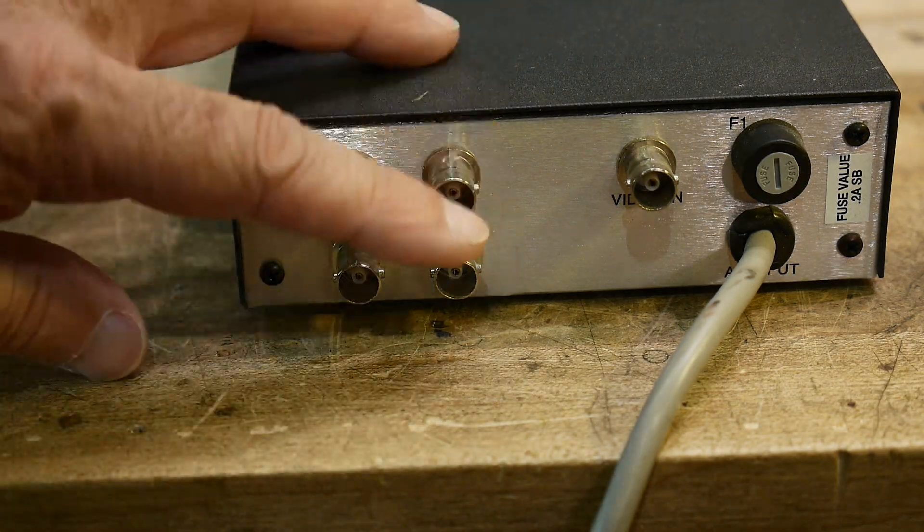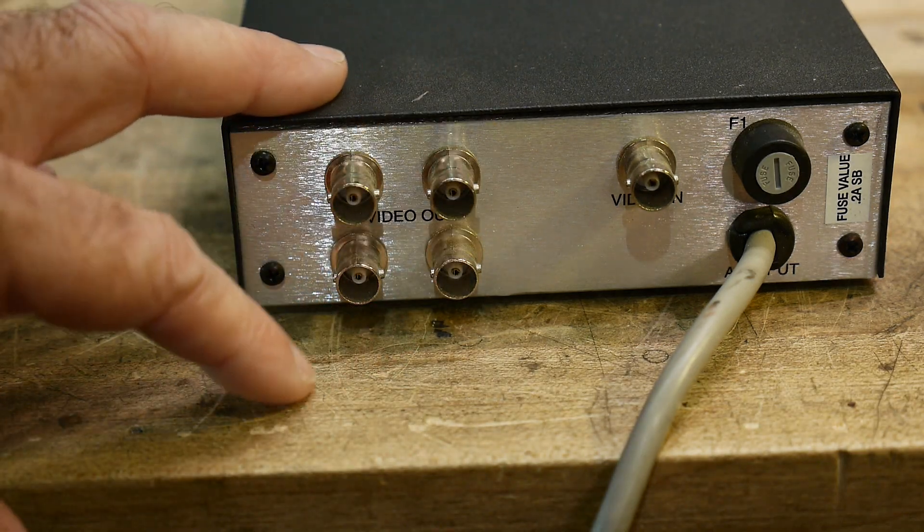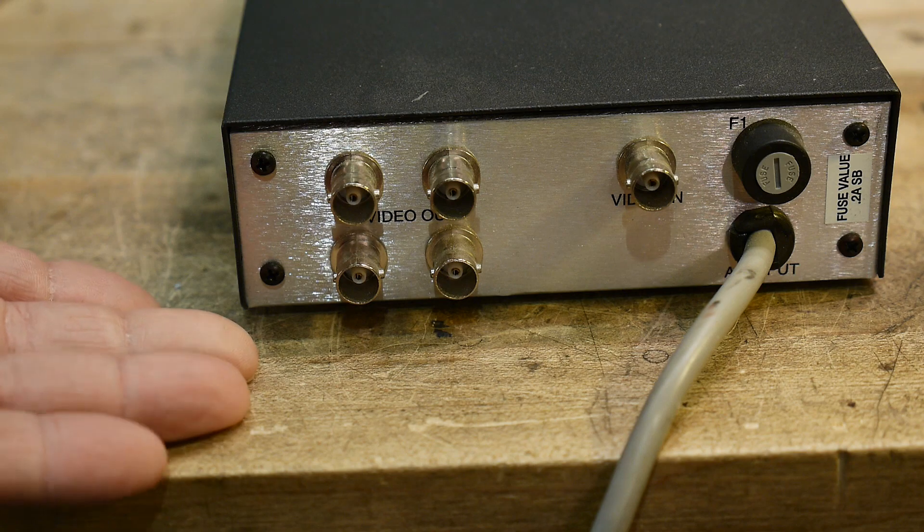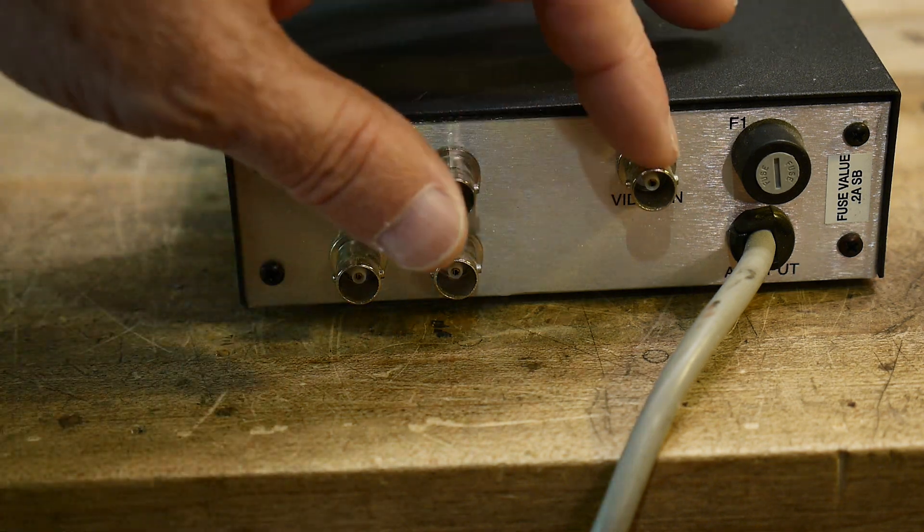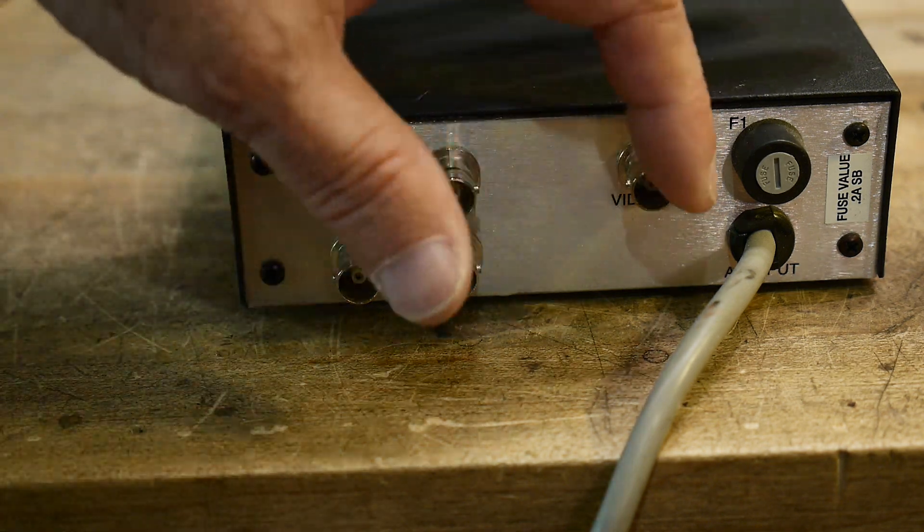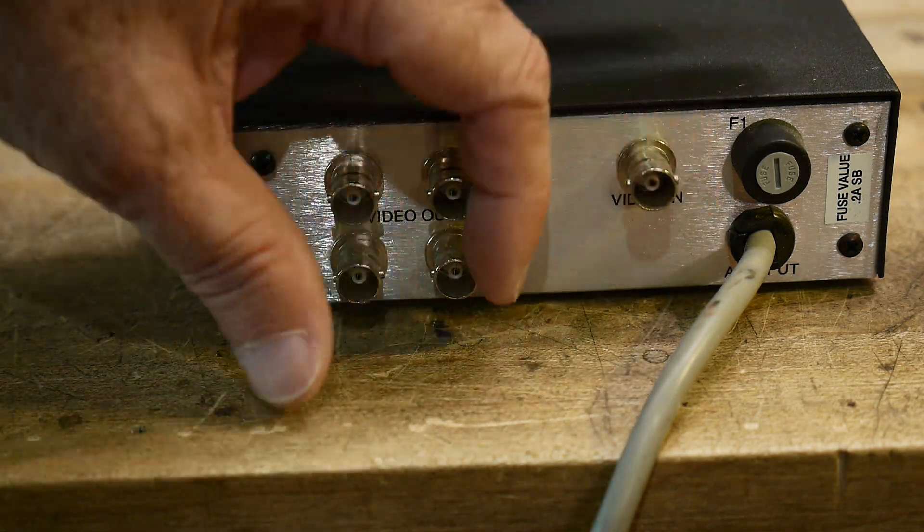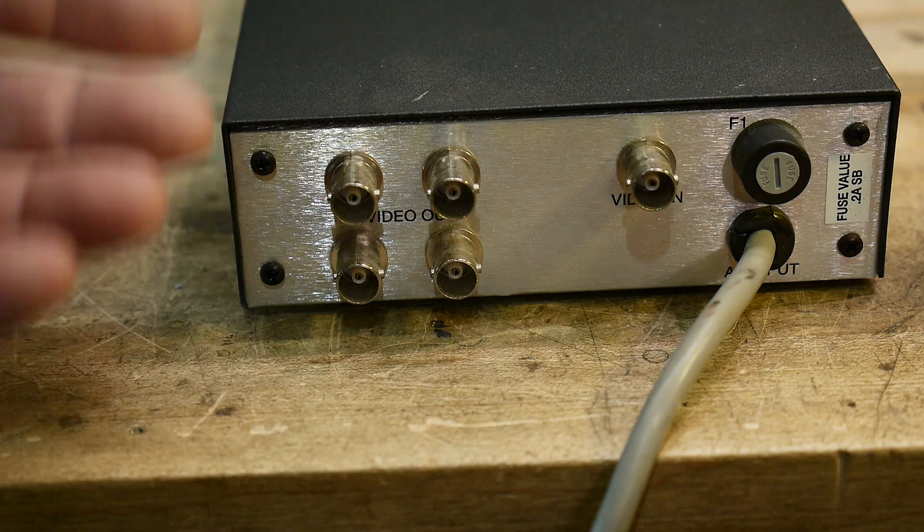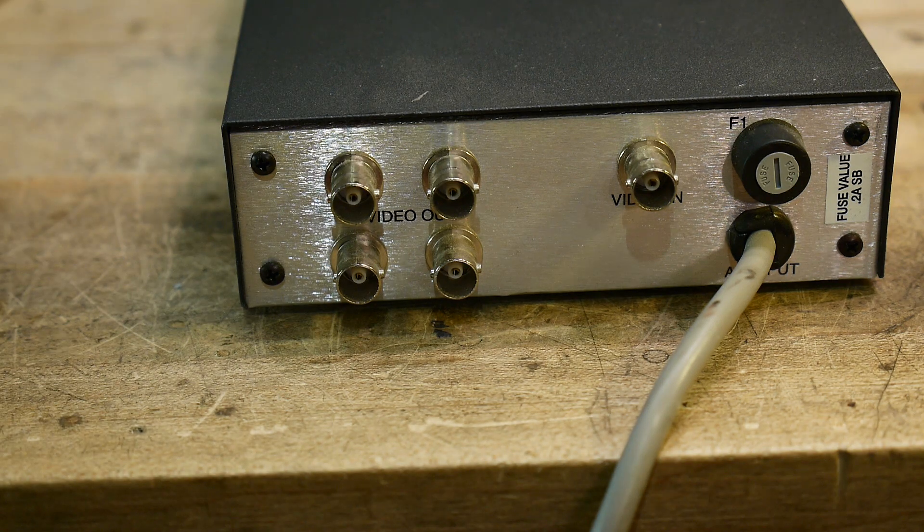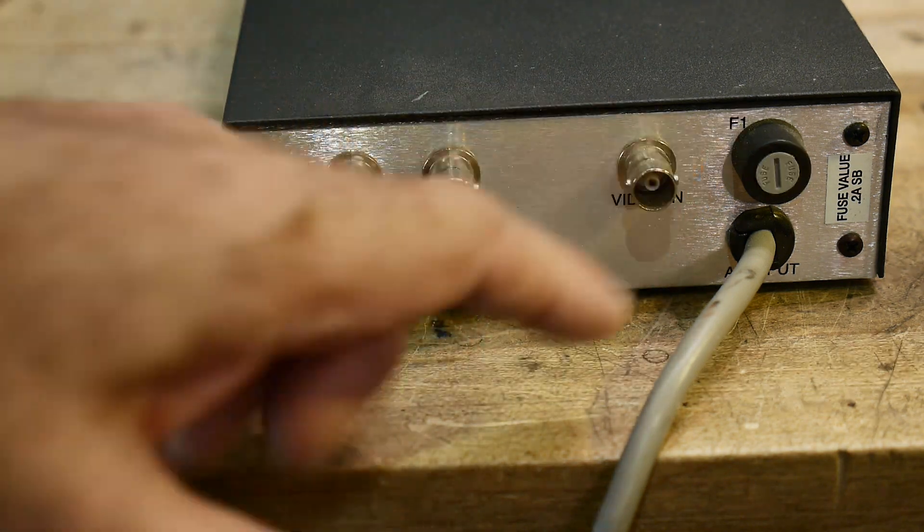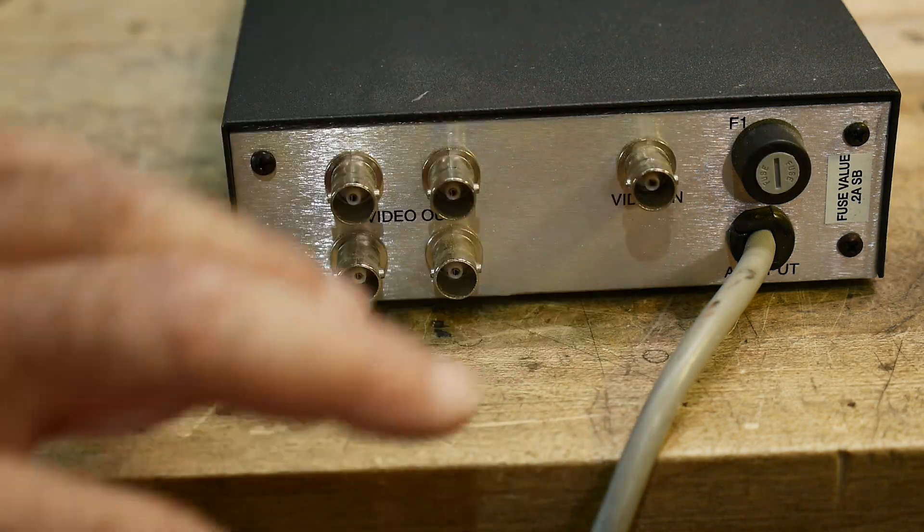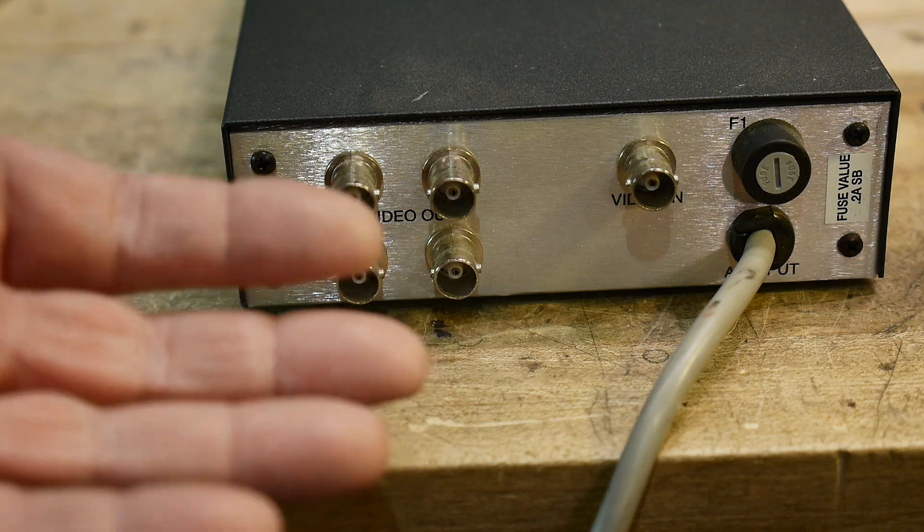So why would you be interested in such a thing? Why do you want to send out one signal and distribute it to four things? Well, you could put your function generator in here and have it go out to four things.